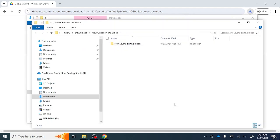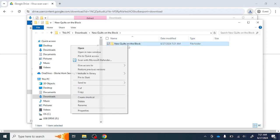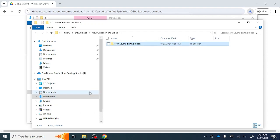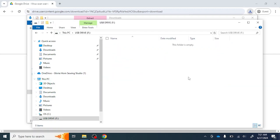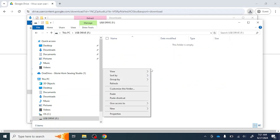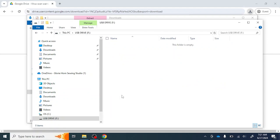After the file is unzipped, it's ready to copy to a USB. I can drag and drop or simply right-click, copy, locate my USB, right-click, and paste.